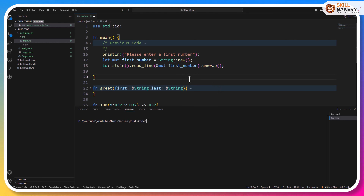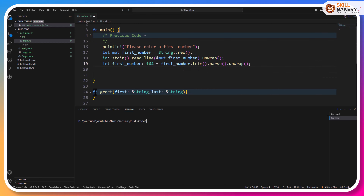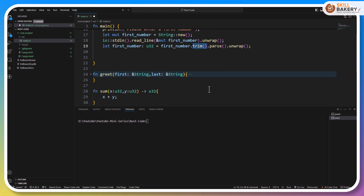Now the first number contains the value. The next thing that we need to do is convert this number to integer. Instead of f64, the data type we will be taking is u32. First number is of type string, but the sum method is taking integers, so we need to parse the string to integer. To do that, the first thing is trimming so that we get rid of any spaces the user might have entered. The next thing is the parse method, which is going to convert it to the particular data type we are providing.